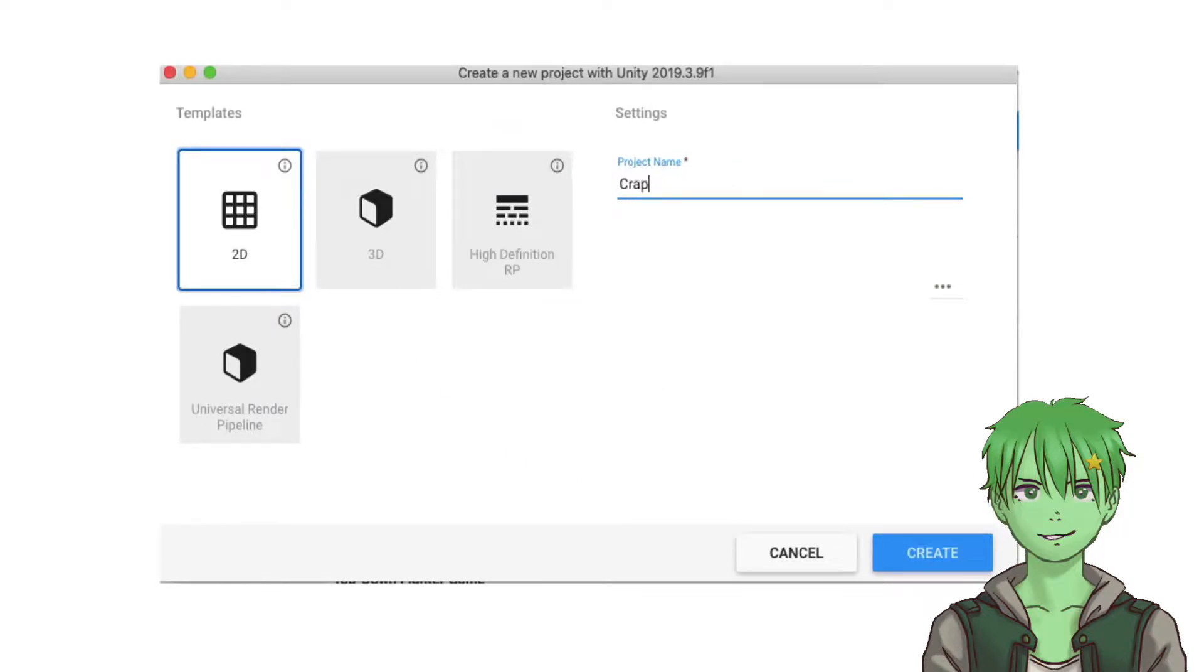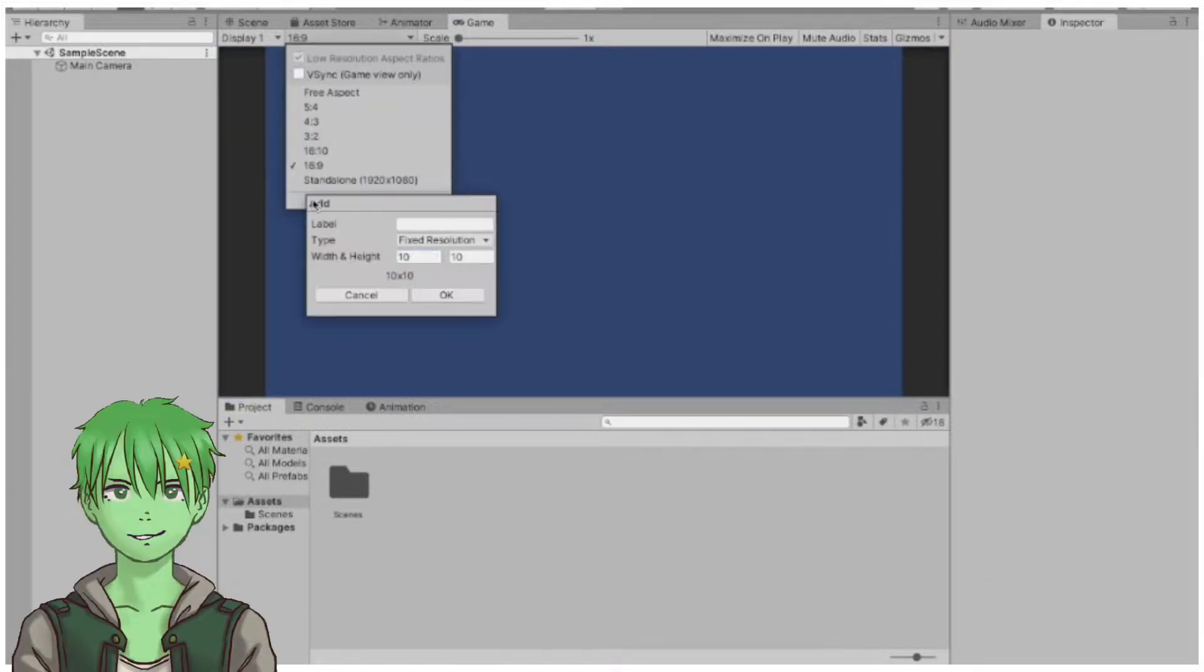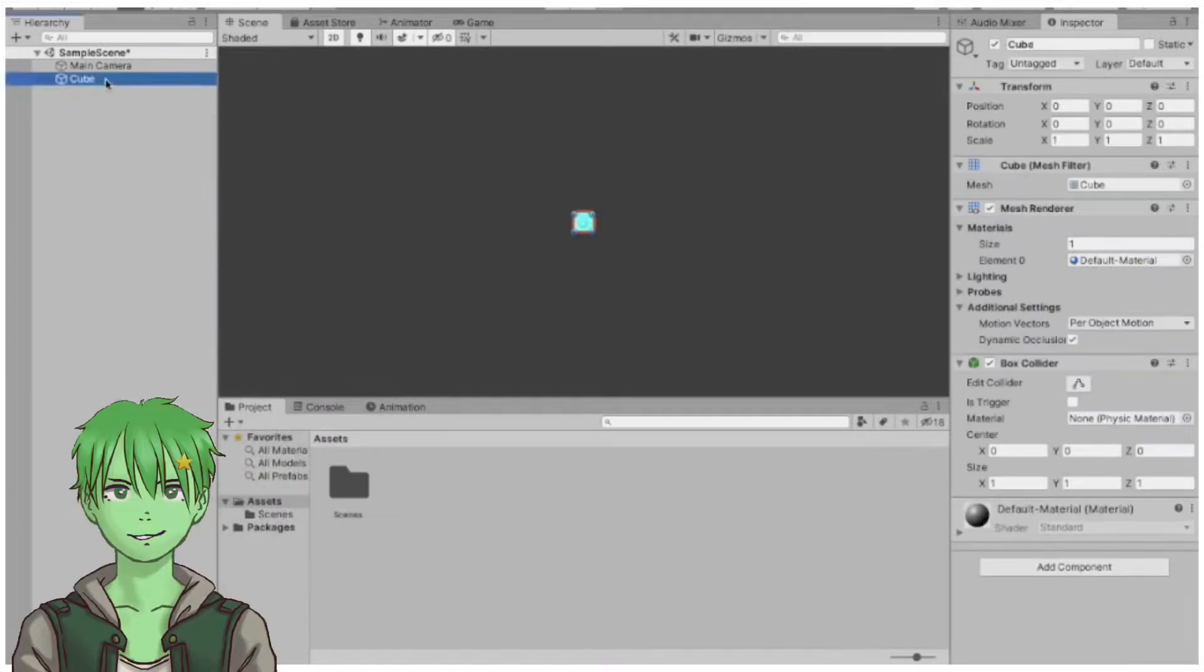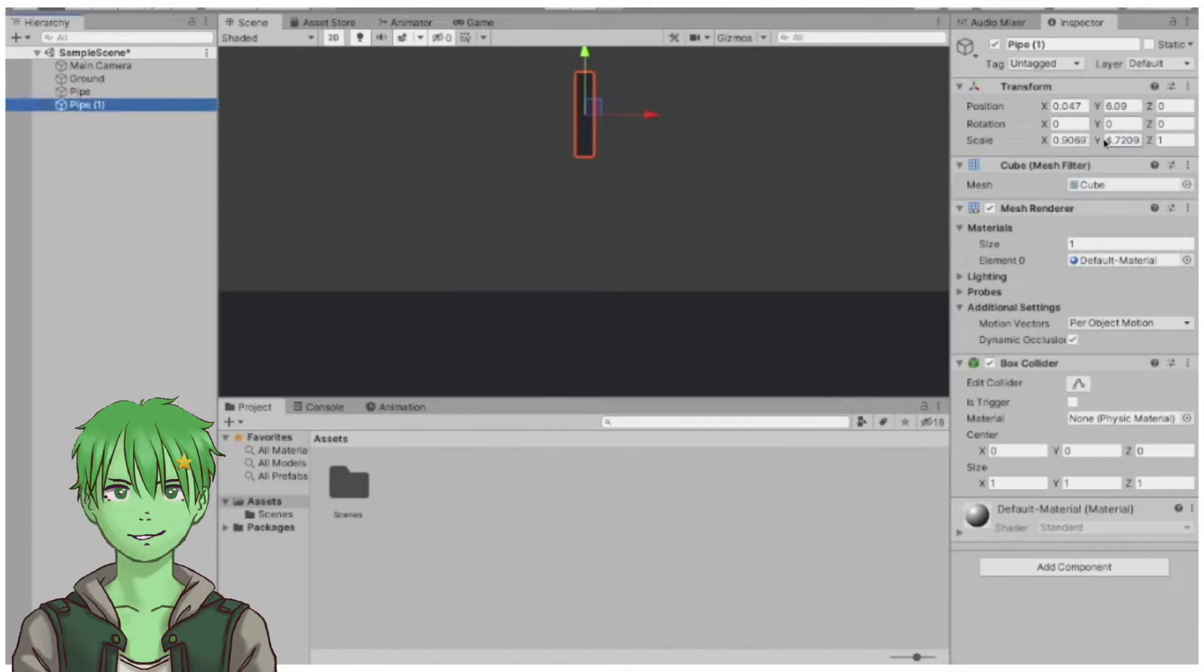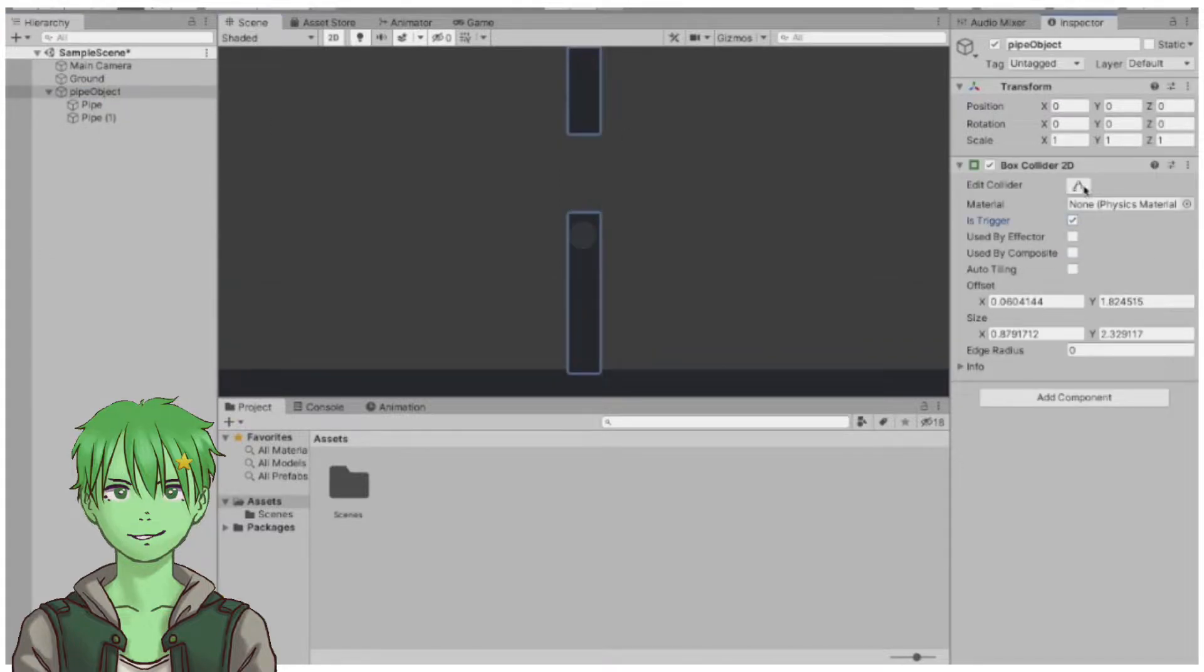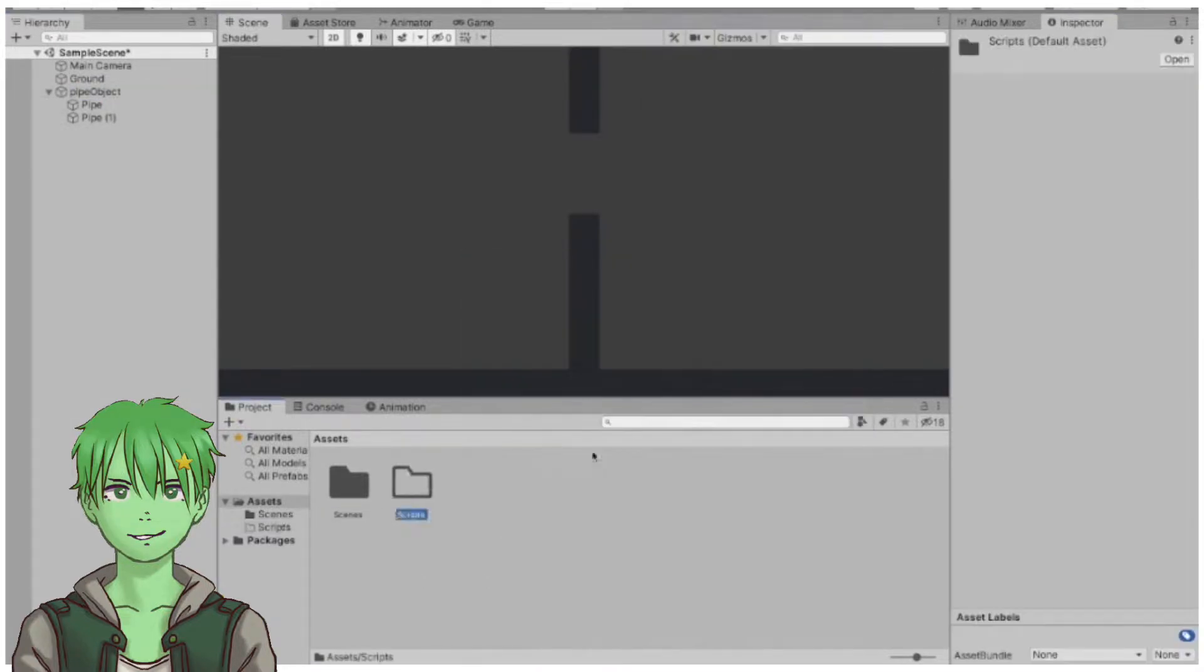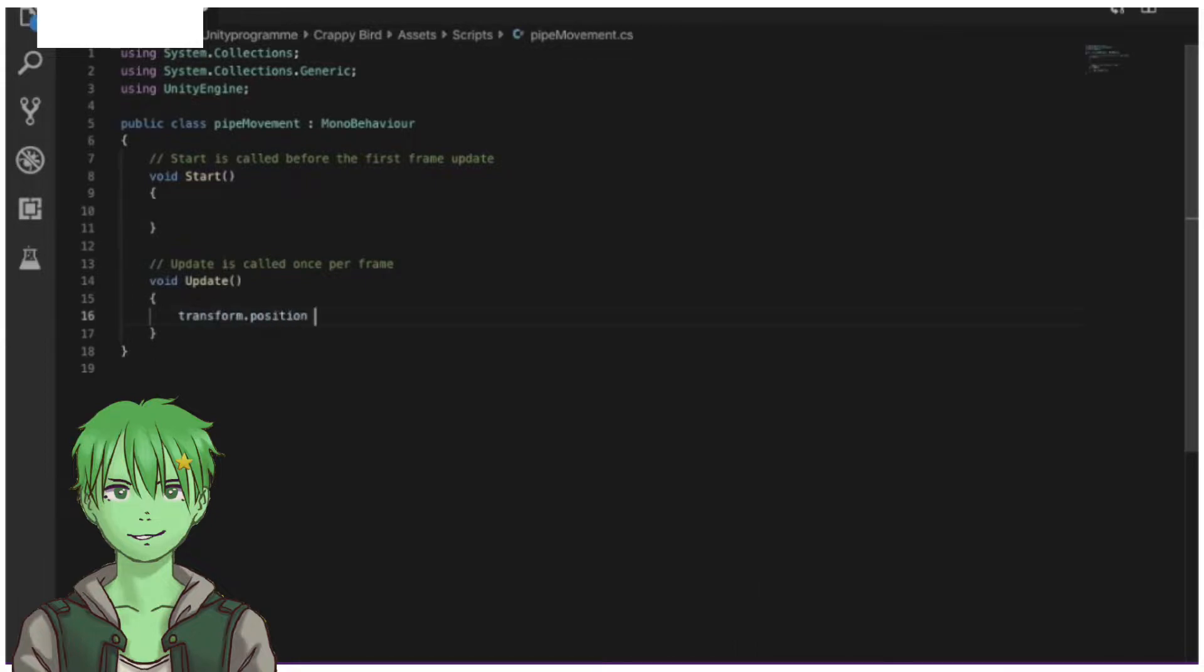After creating a new Unity project, I started by setting up my scene where I first created a prefab for a pipe, because in Flappy Bird you need to avoid pipes. After that, I created a script